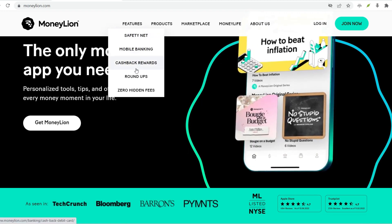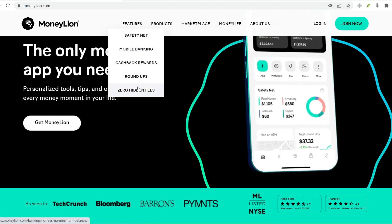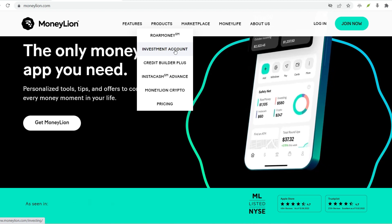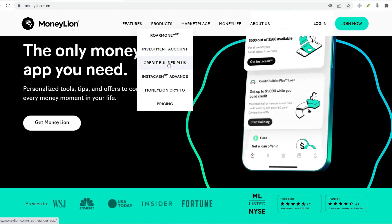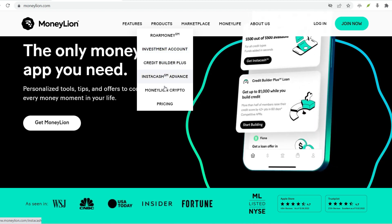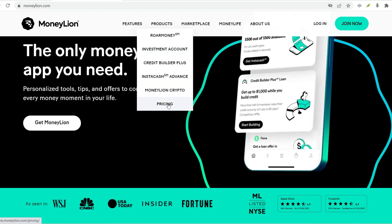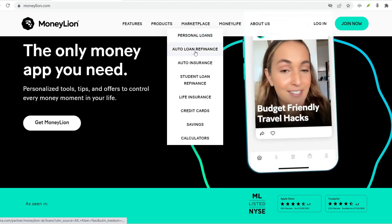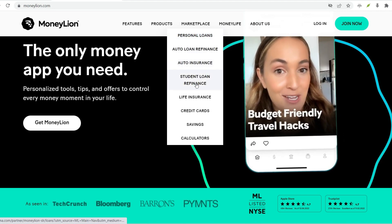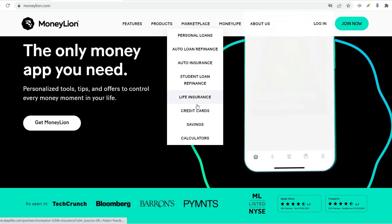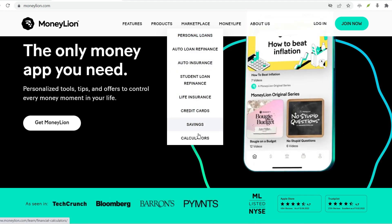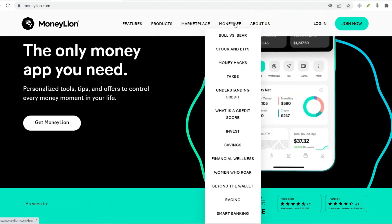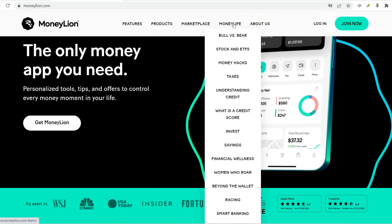MoneyLion is a financial app designed to help you achieve financial wellness. It offers features like a mobile bank account, cash advances, credit builder loans, and even managed investment options. But before you dive into all the benefits, you need to set up your account. Don't worry, it's a breeze.